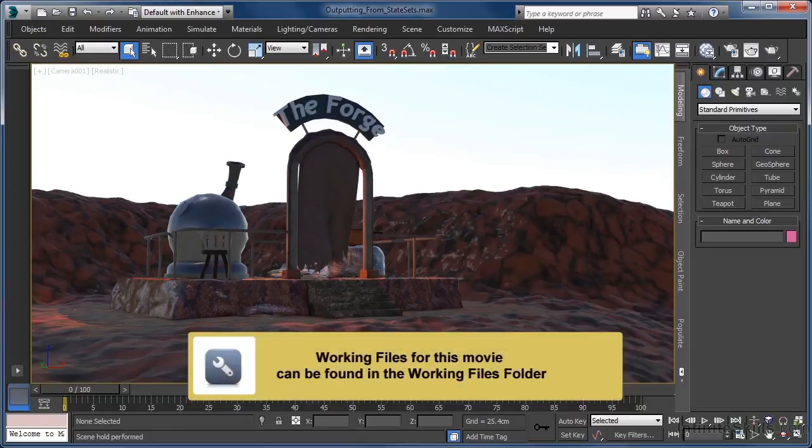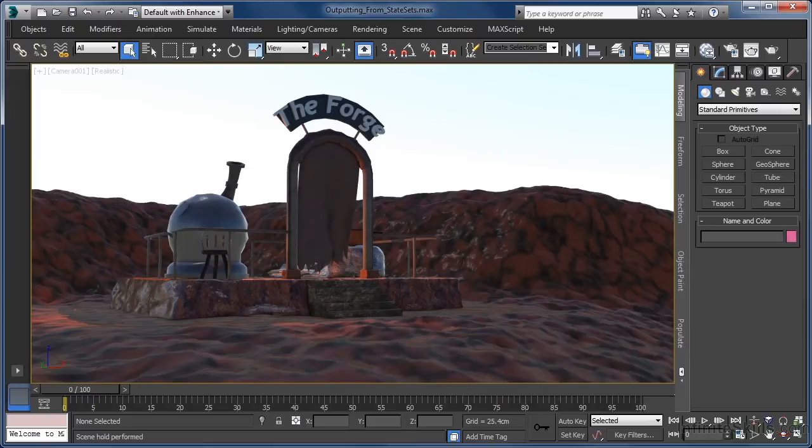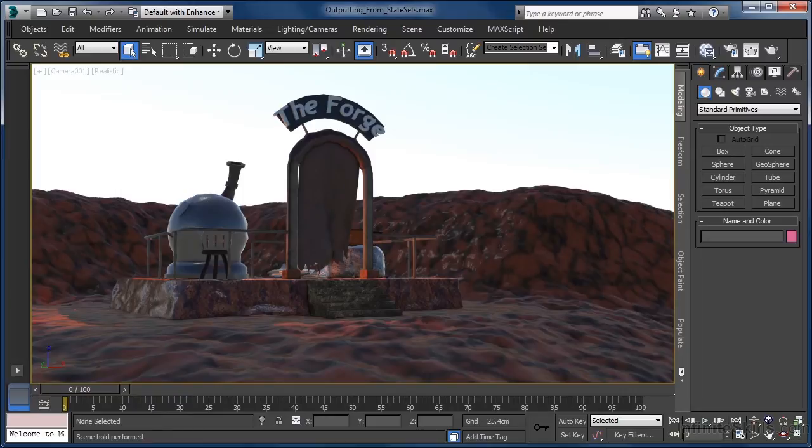Although we have already examined the basics of how state sets work and looked a little bit at how they can be used in a 3ds Max pipeline, one thing we haven't considered up to this point is just how we save our rendered images or image sequences to disk whilst using state sets.